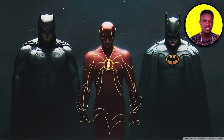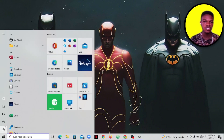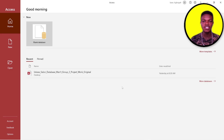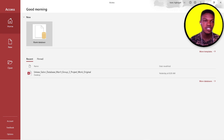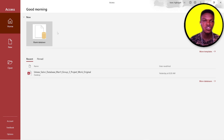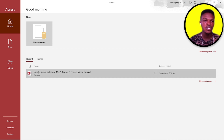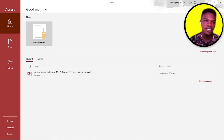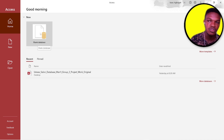First of all, we are going to open Access from our Start menu — you can just search for Access. When it opens, you will see the welcome screen. What we are going to do here is create our database from scratch, so let's go ahead and click on the Blank Database template.